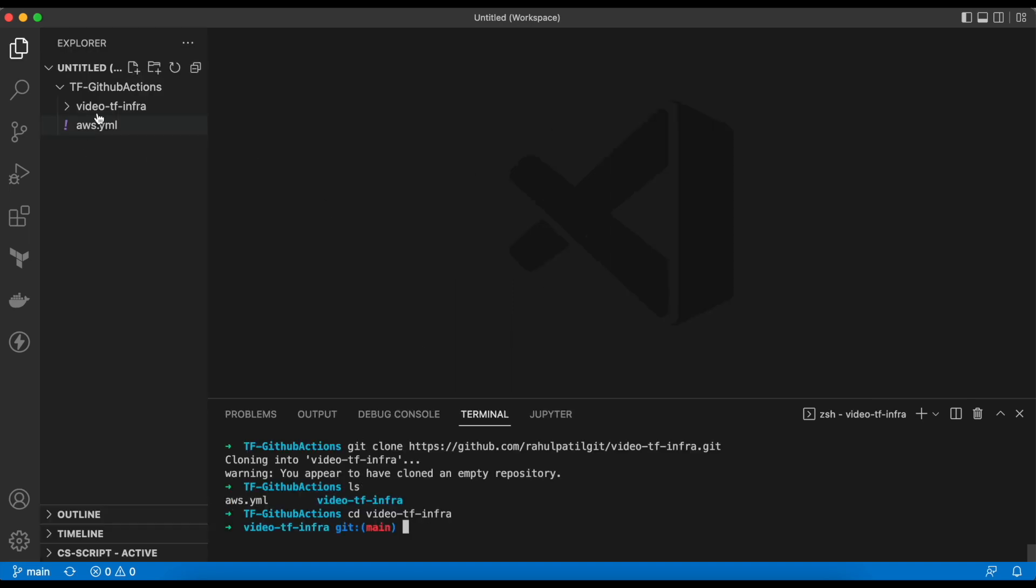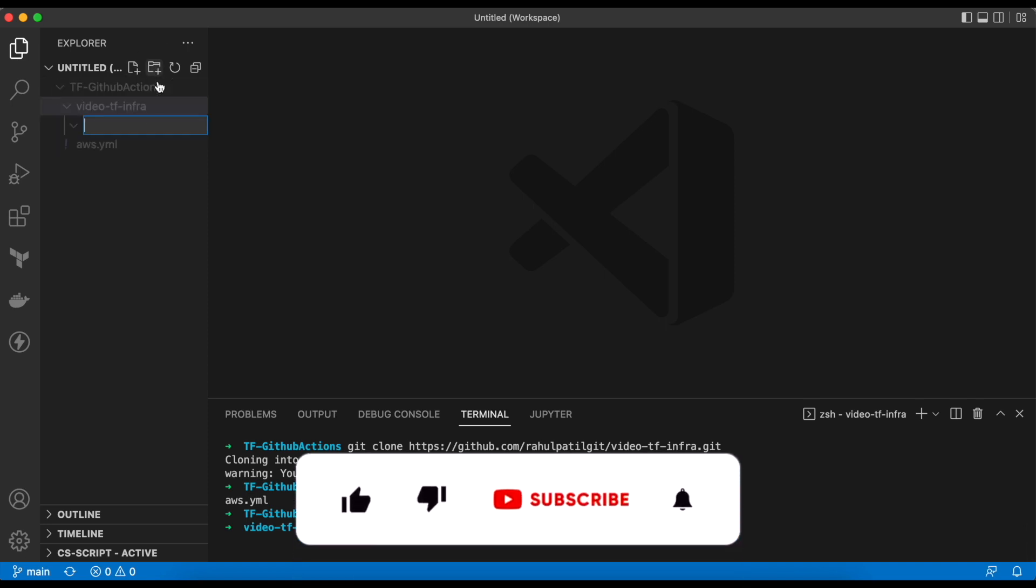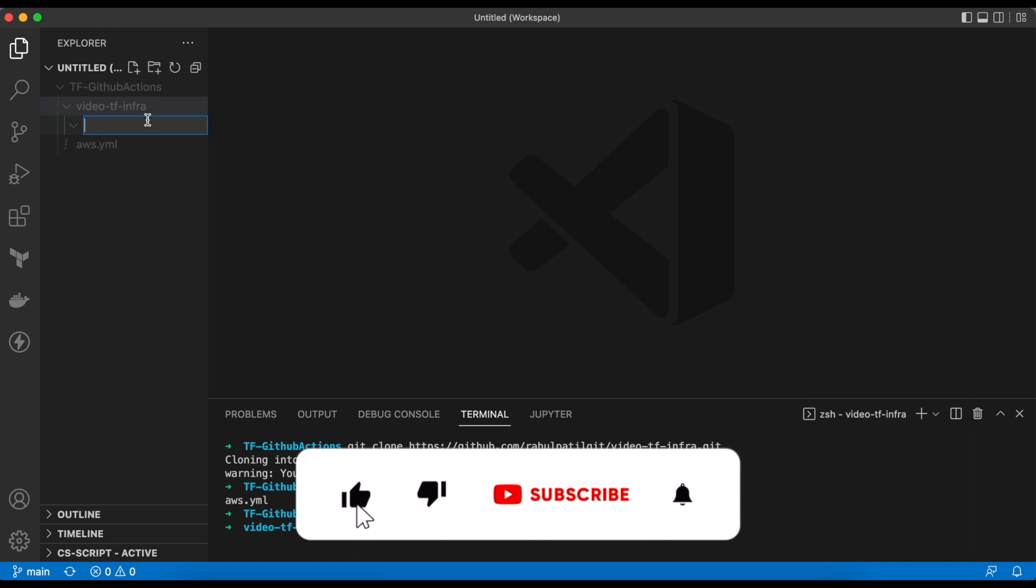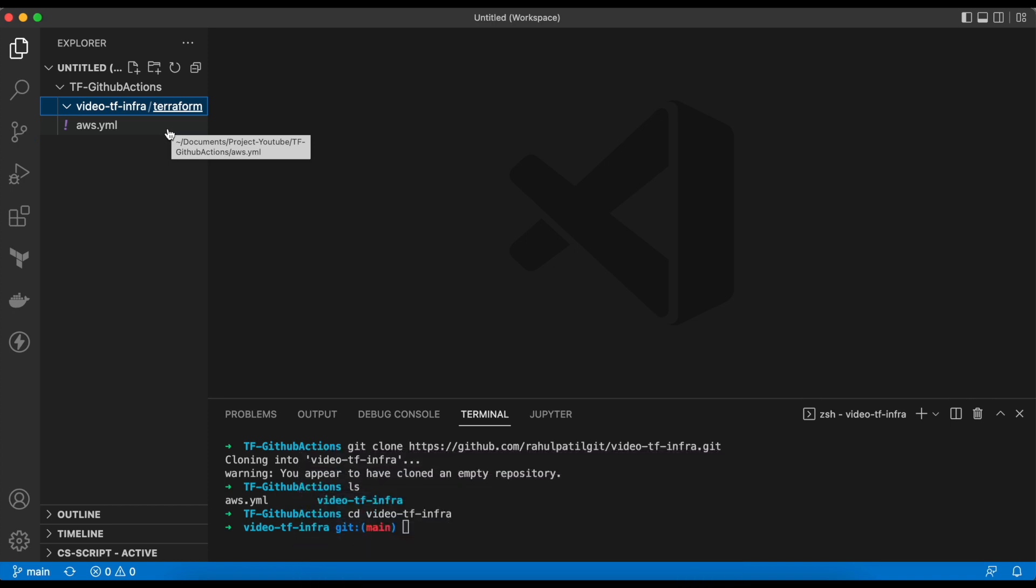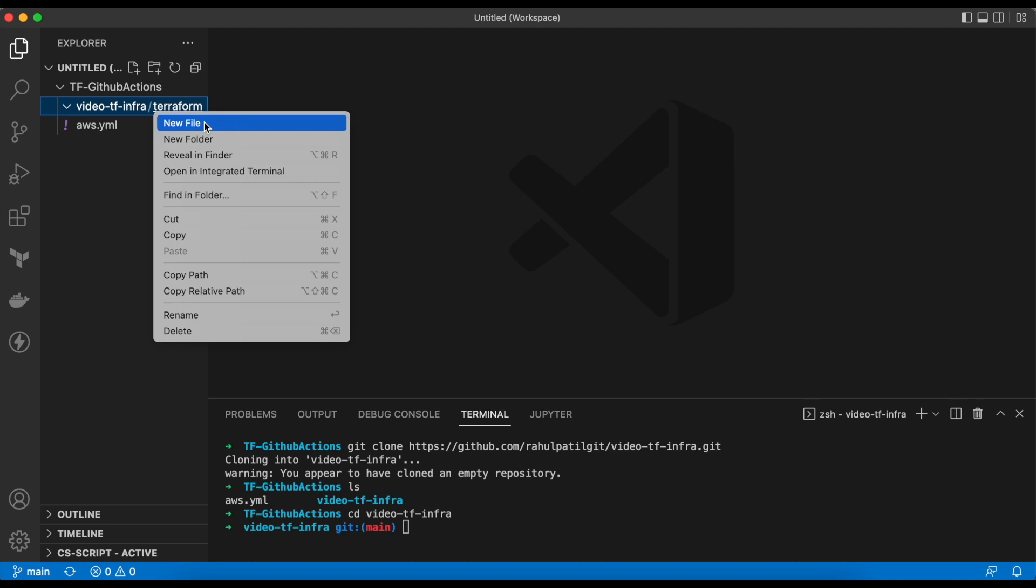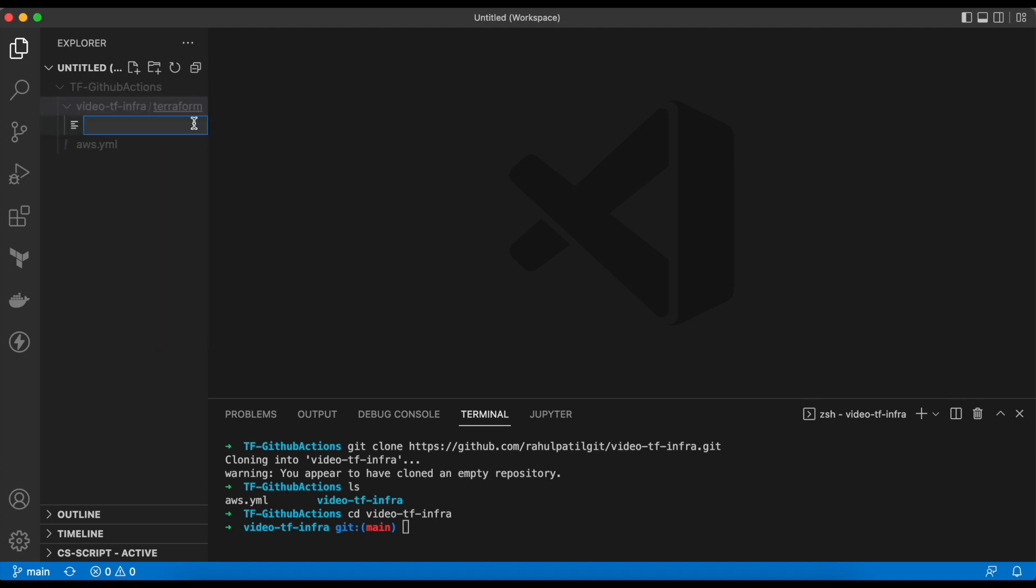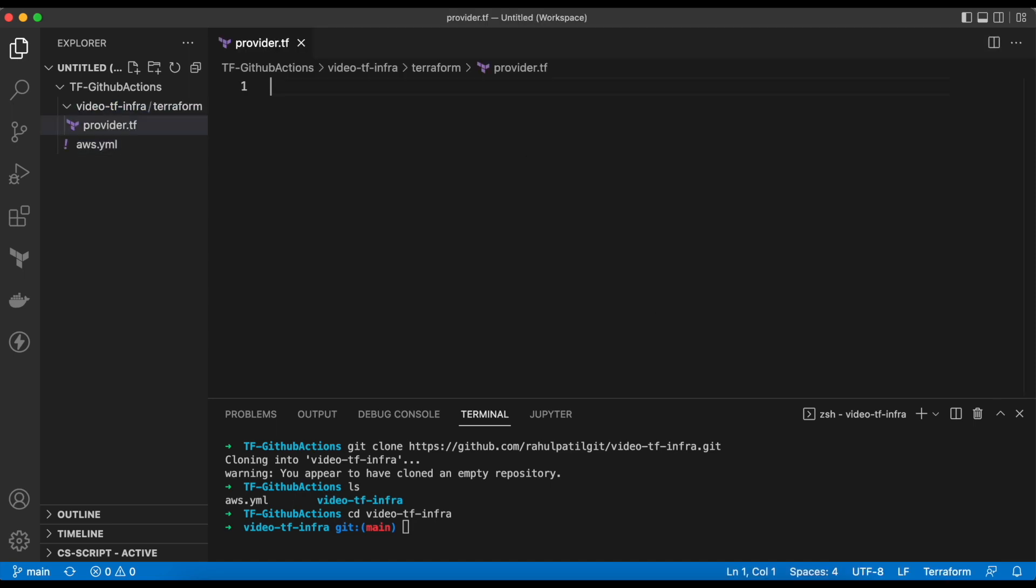Inside the folder, we will create a new folder for Terraform code. In this folder, we will keep our code. Now, we will create the configuration which is required to create AWS resources. We will create a file named as provider.tf. In this file, we will add the details of the required Terraform provider.